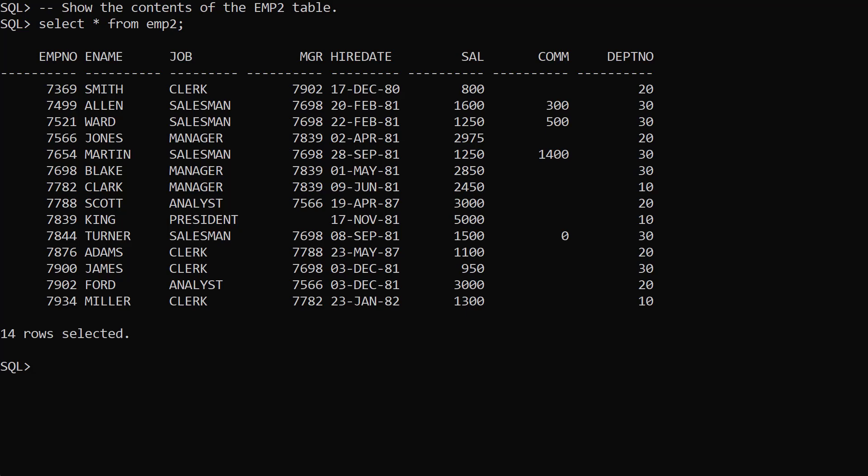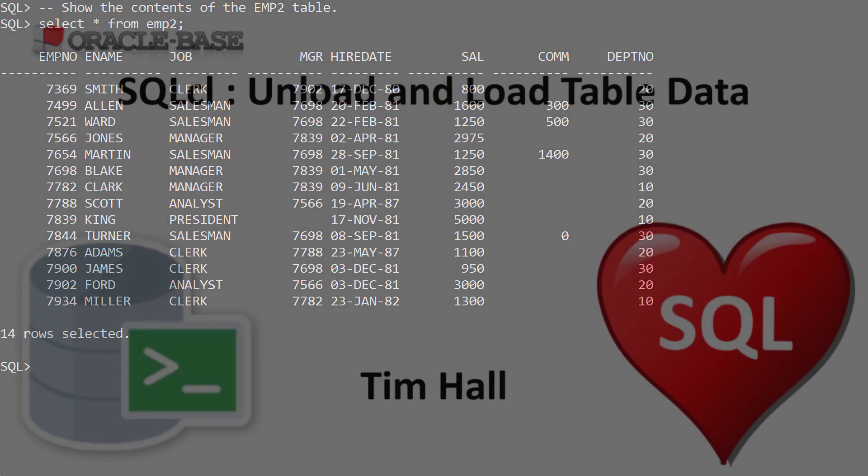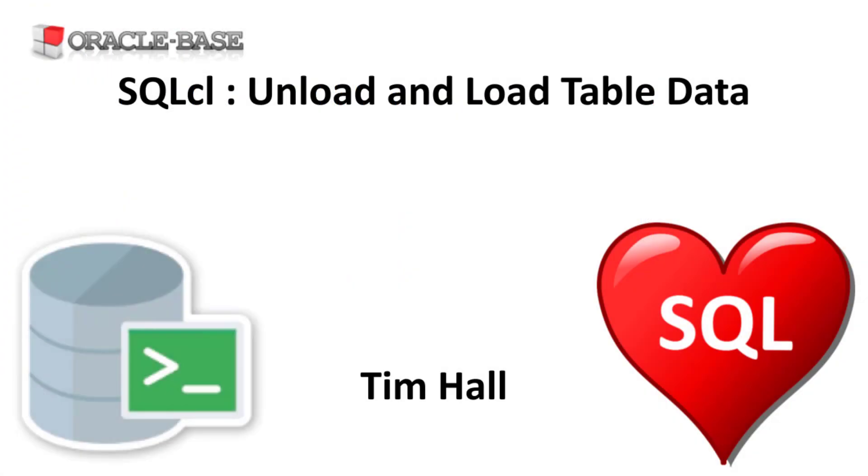The unload and load commands have a lot of extra functionality, which you can read about in the linked article. Thanks for watching, as always there are links to articles containing lots more information about this subject in the description box below.